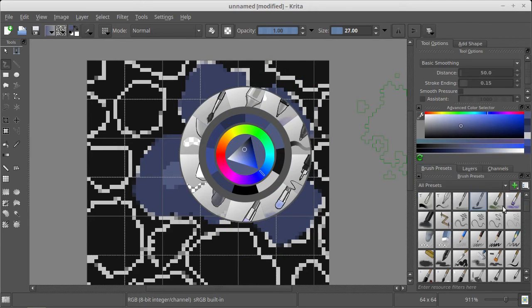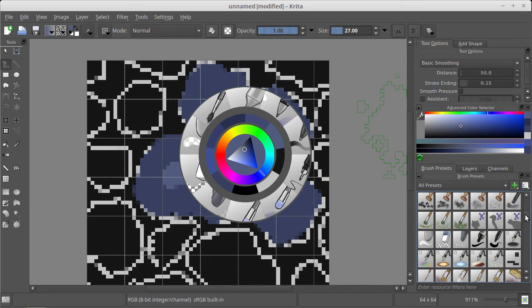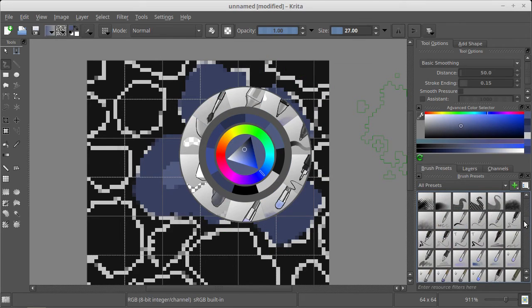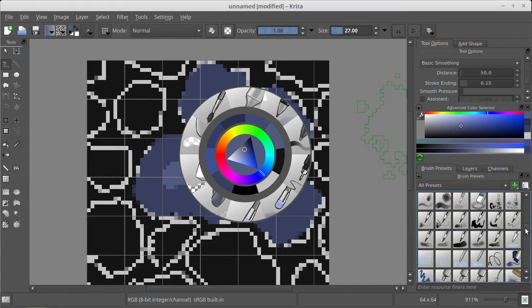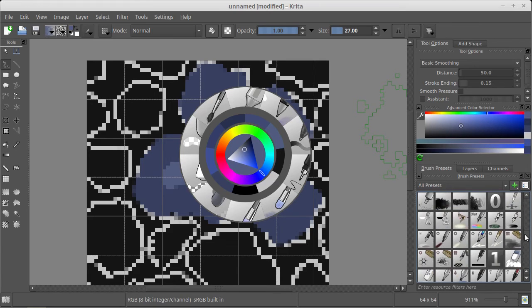But I can choose the right brush, so let's go back to the brush.